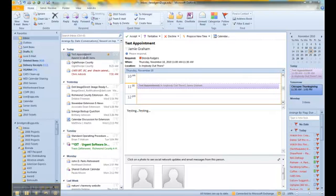This video will show you how to create a rule to automatically assign a category to a meeting request or update received from a specific person.